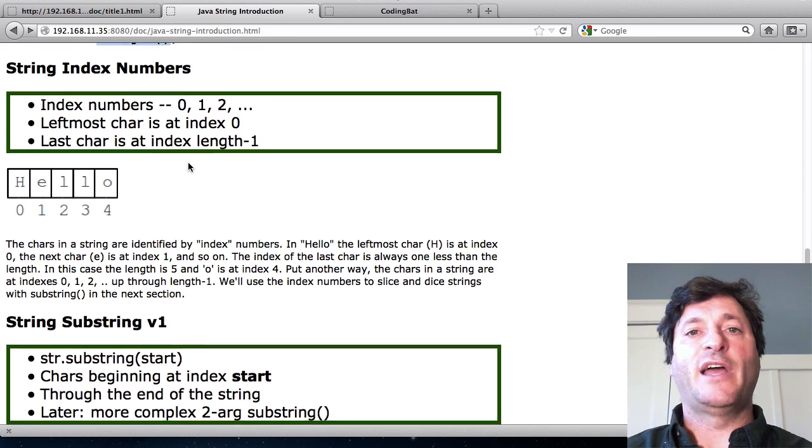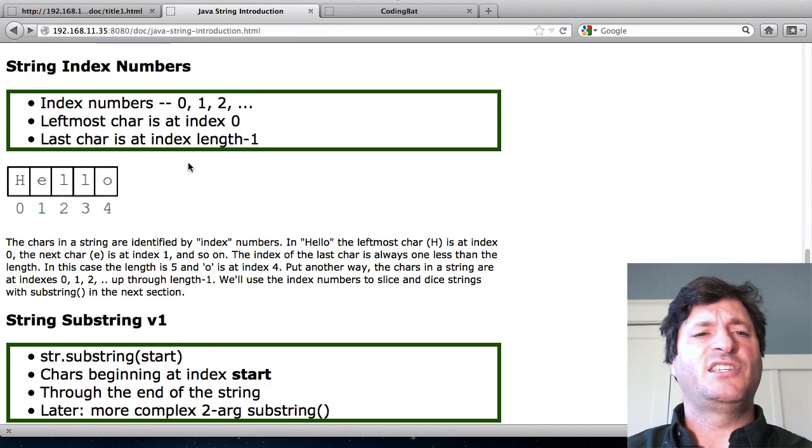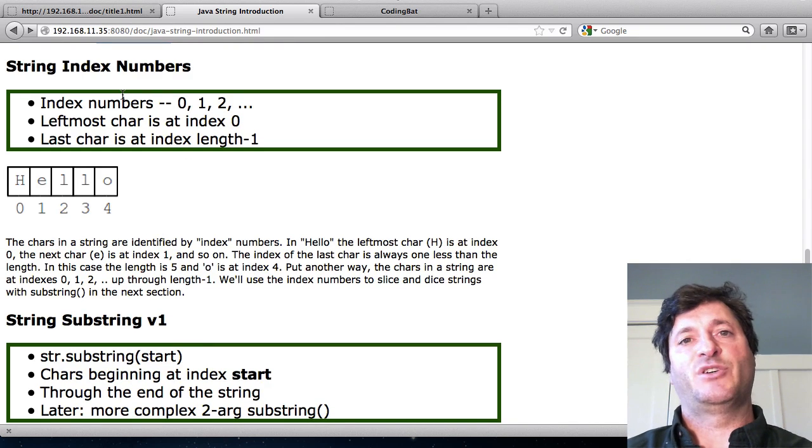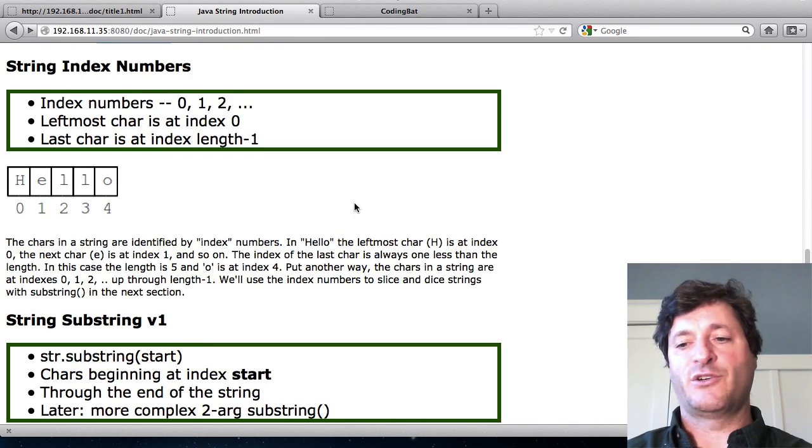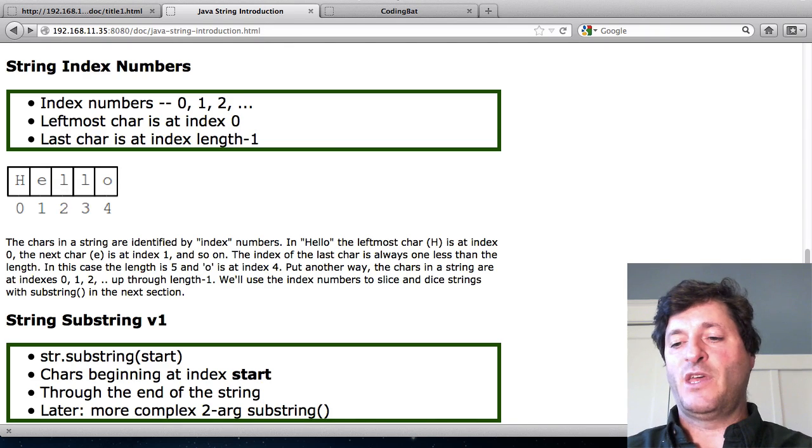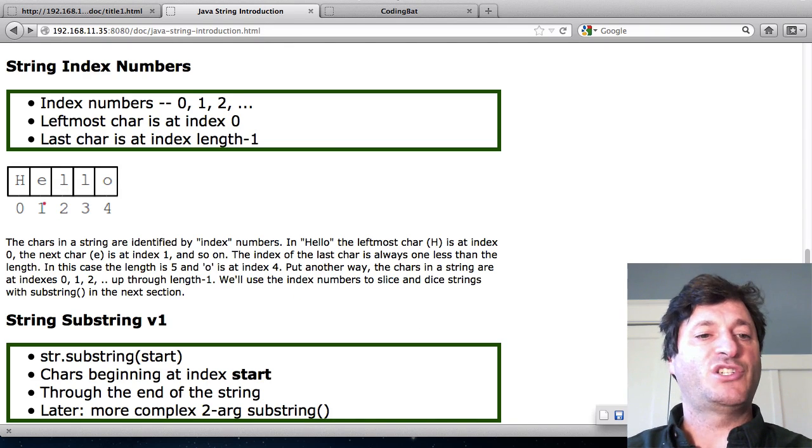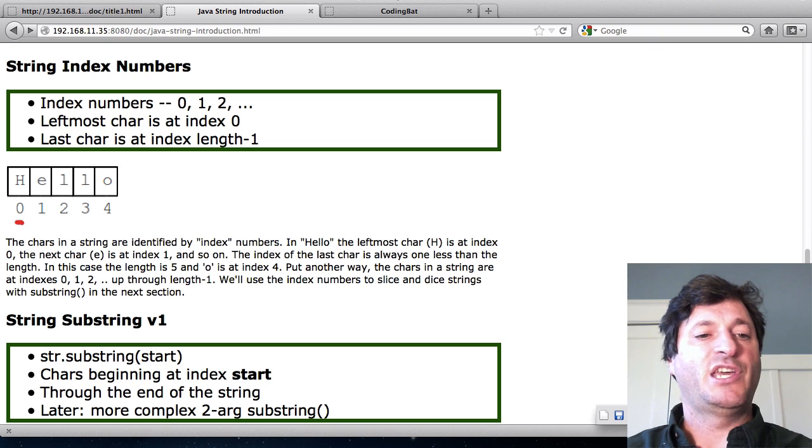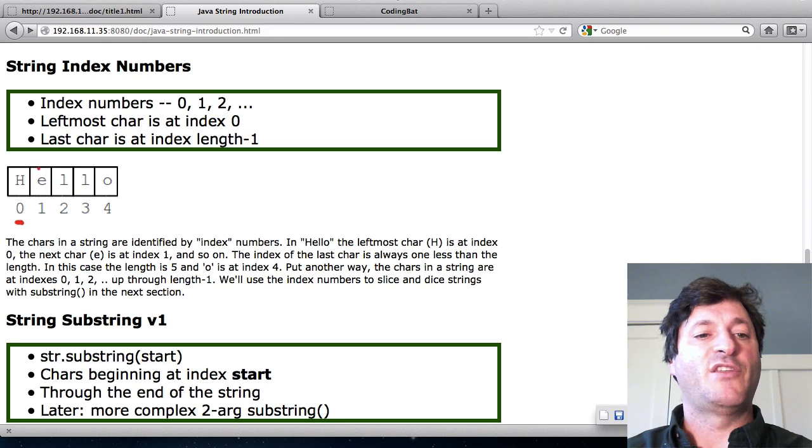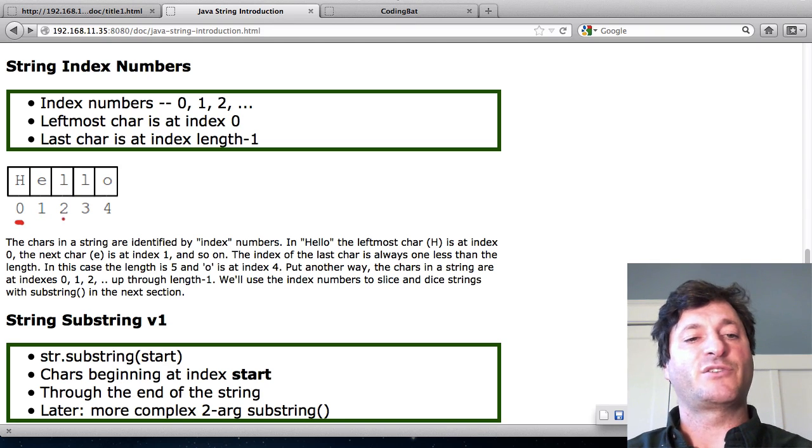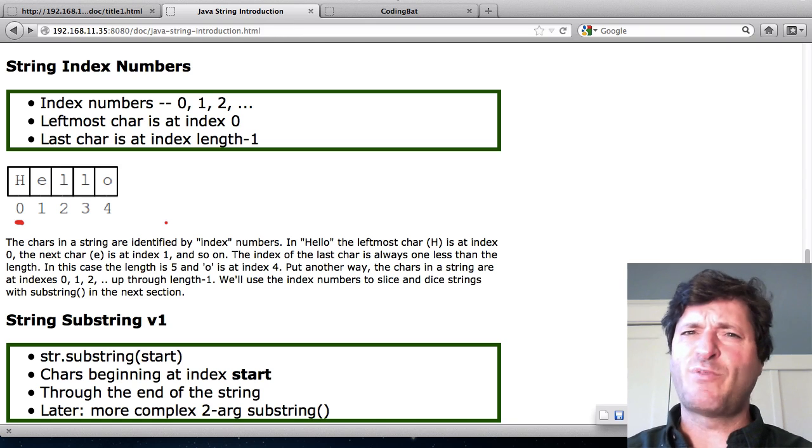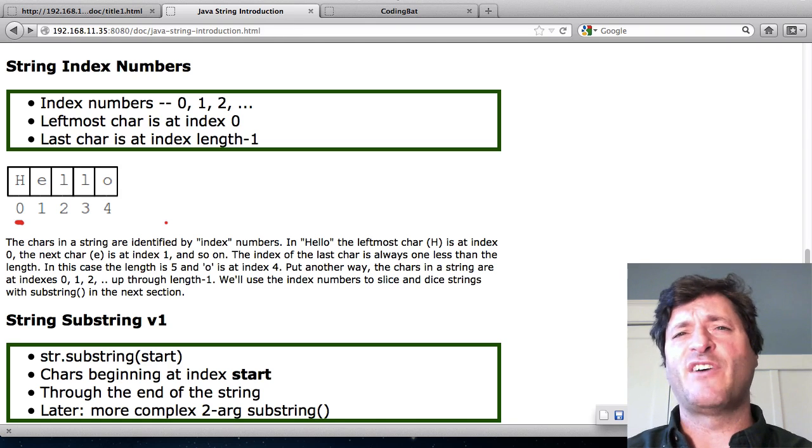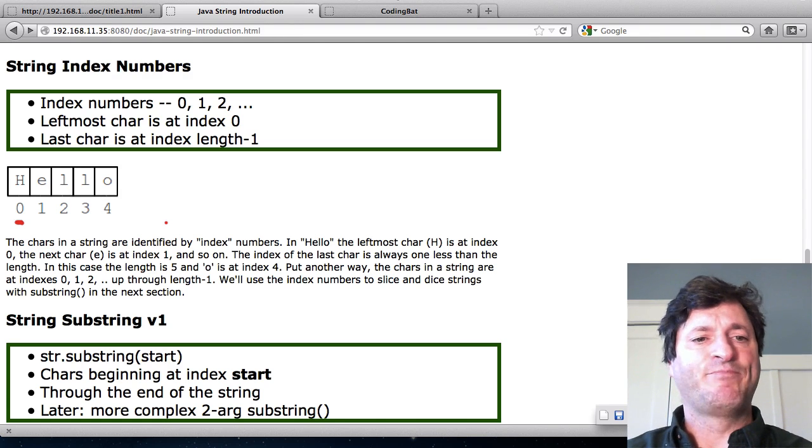Building on the length, every string has these index numbers that are used to address individual characters inside of the string. The way it works is that the leftmost character or the H is index zero. And the next character is index one. The next character is index two and so on. So this provides a way of identifying every character inside of the string.